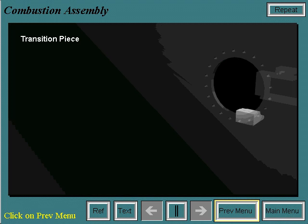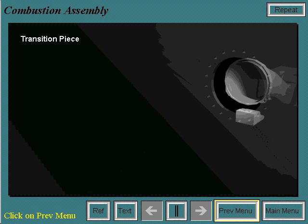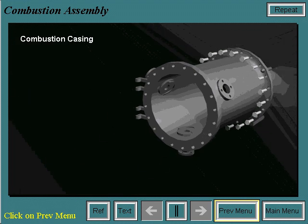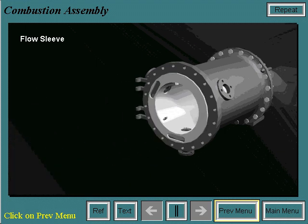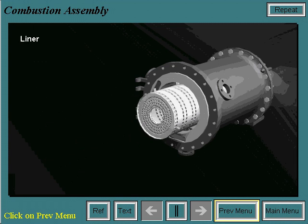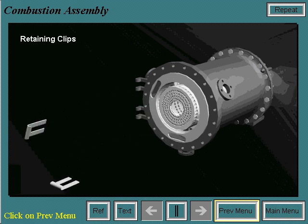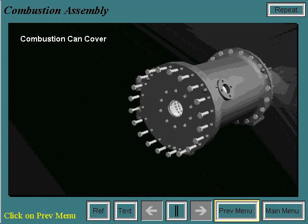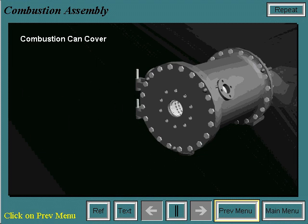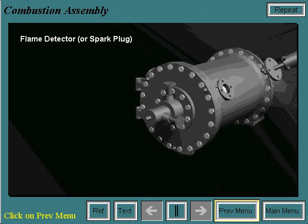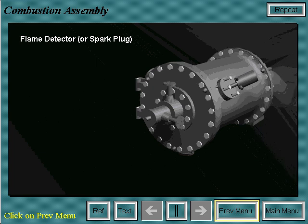The assembly of the combustion system begins with the transition piece bolted to the first stage nozzle on its aft end and supported by the bullhorn bracket on its forward end. Next, the combustion casing is bolted onto the combustion wrapper. Then the flow sleeve slides into the casing. The crossfire tubes are then installed but pushed out of the way so that the liner may be installed. Once it is, the crossfire tubes are put into the crossfire tube collars in the liner. Retaining clips keep the crossfire tubes in place. Next, the combustion can cover is bolted onto the combustion casing, and then the fuel nozzle is installed onto the combustion can cover. Spark plugs and flame detectors are also installed on certain combustion cans depending on the vintage of the unit.